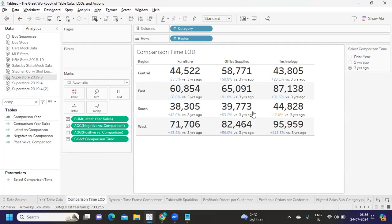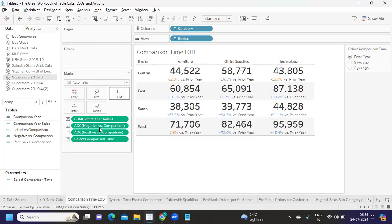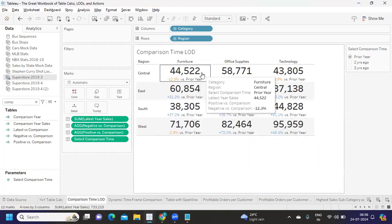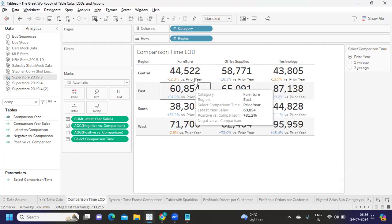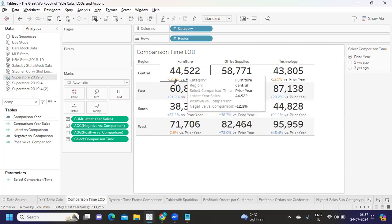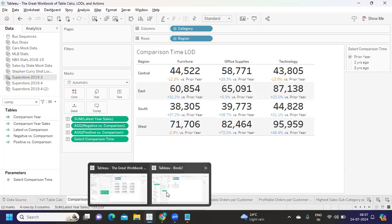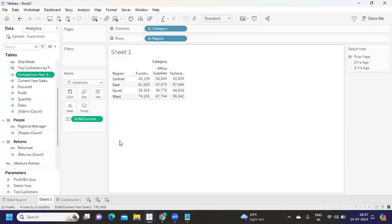Now let's go back to our requirements. We created the parameter — if I select Prior Year, we get sales with respect to the prior year. You can ignore the actual values since this is based on an older dataset. We have values for Prior Year, Two Years Ago, and Three Years Ago. Now we need to find the percentage change.